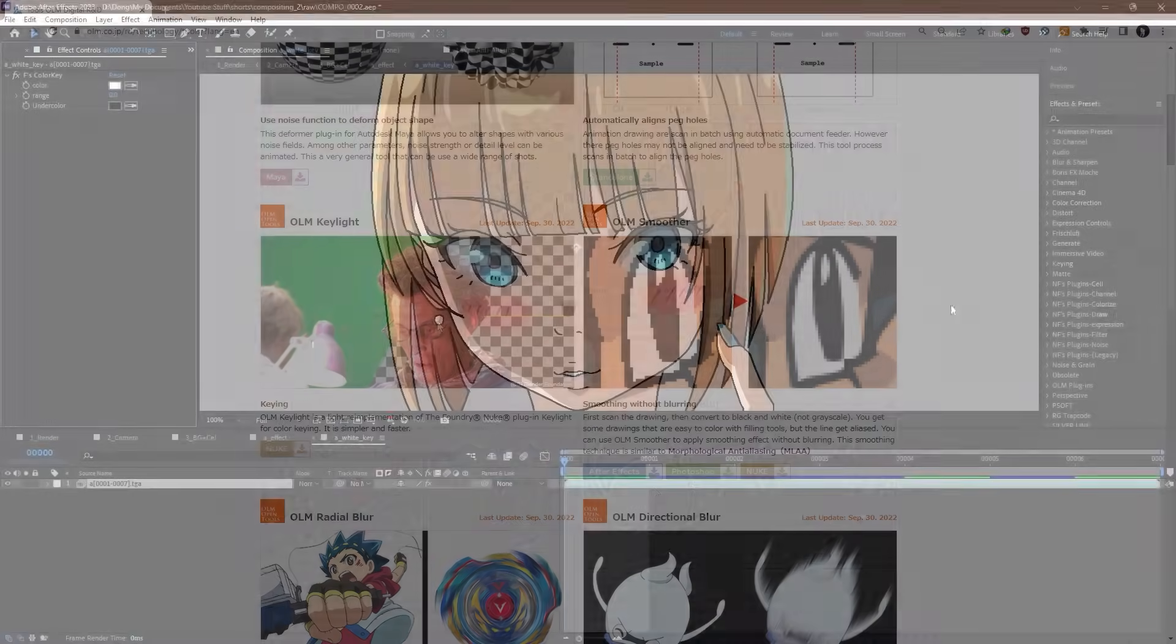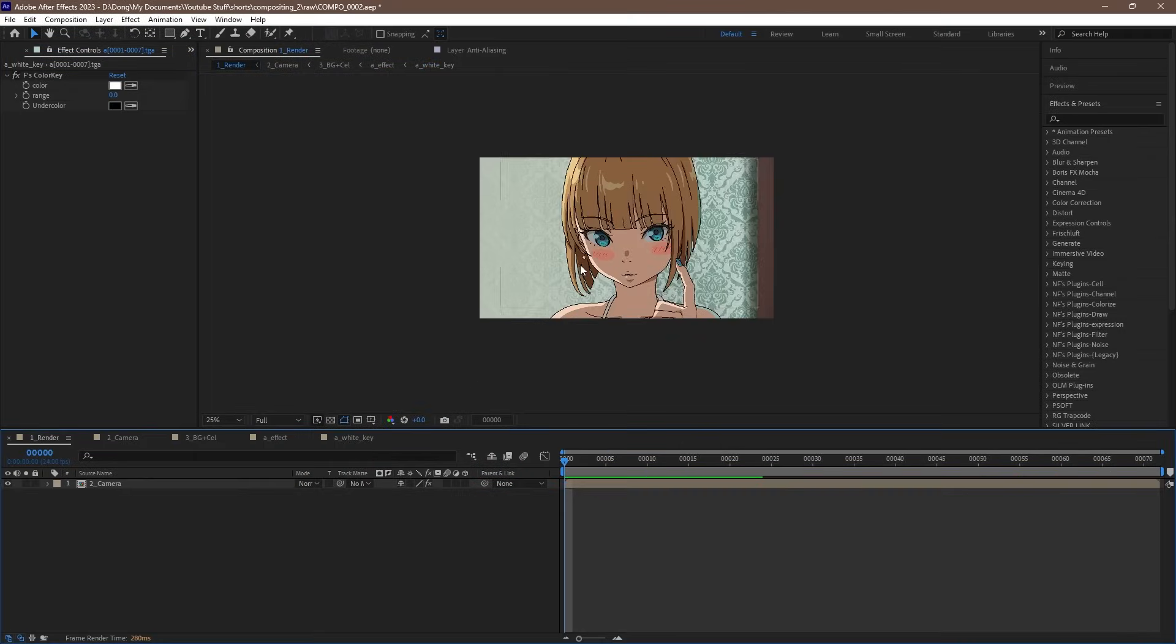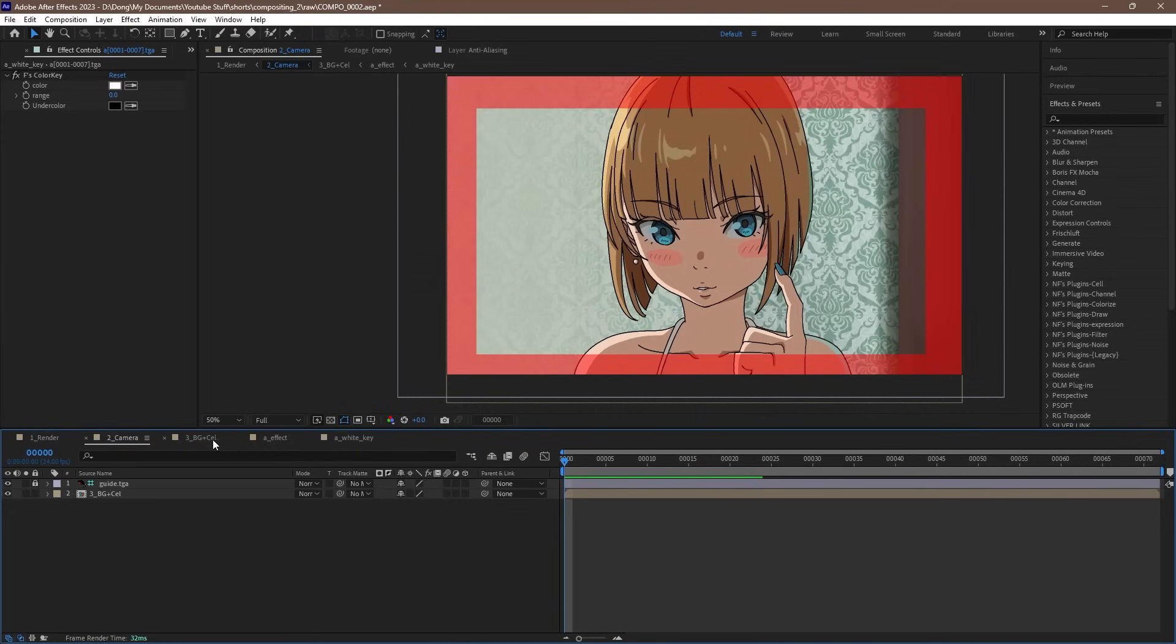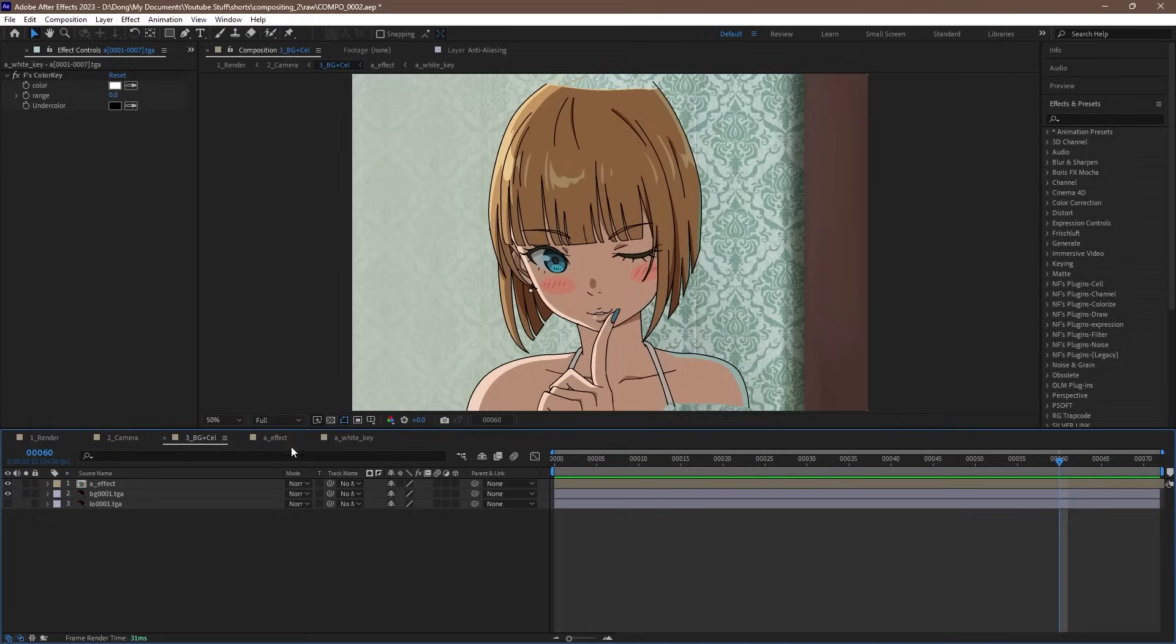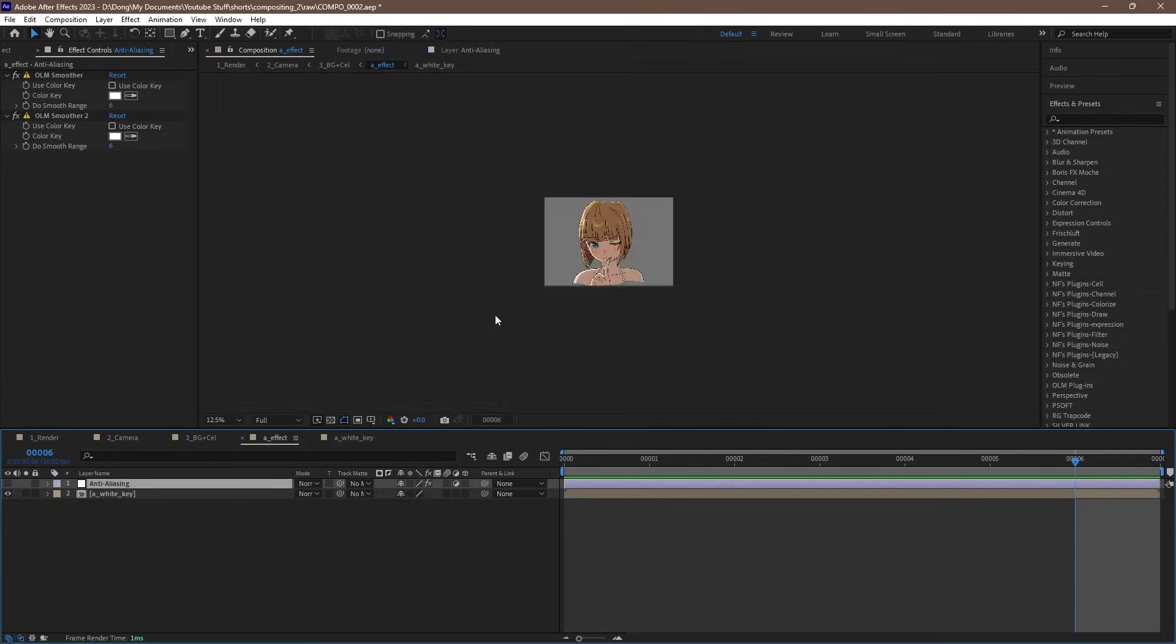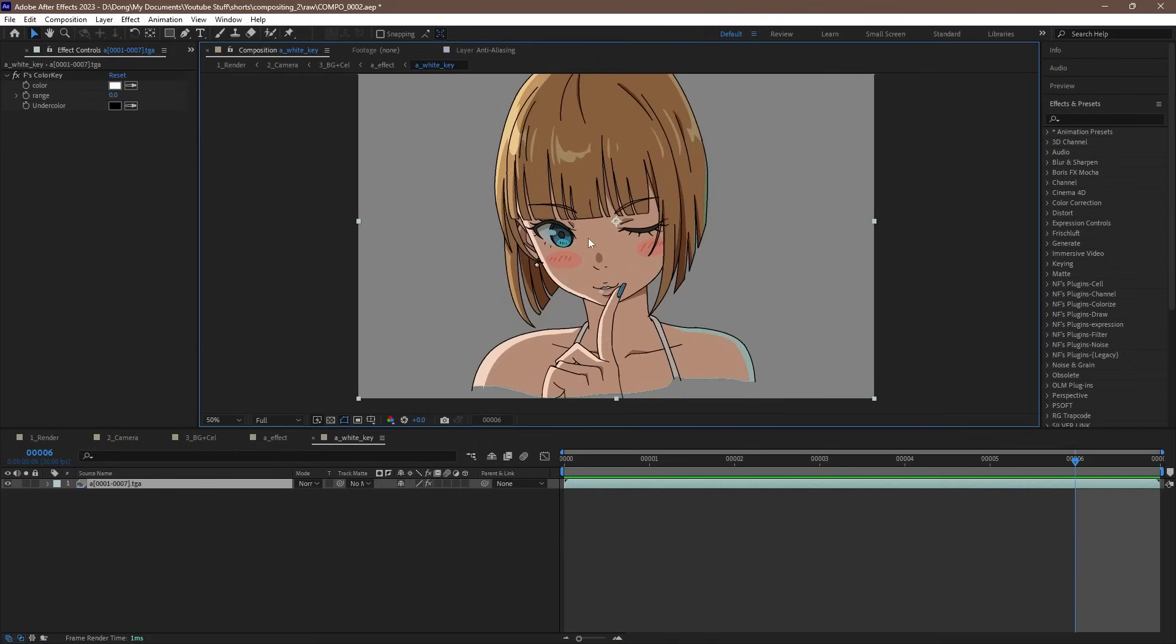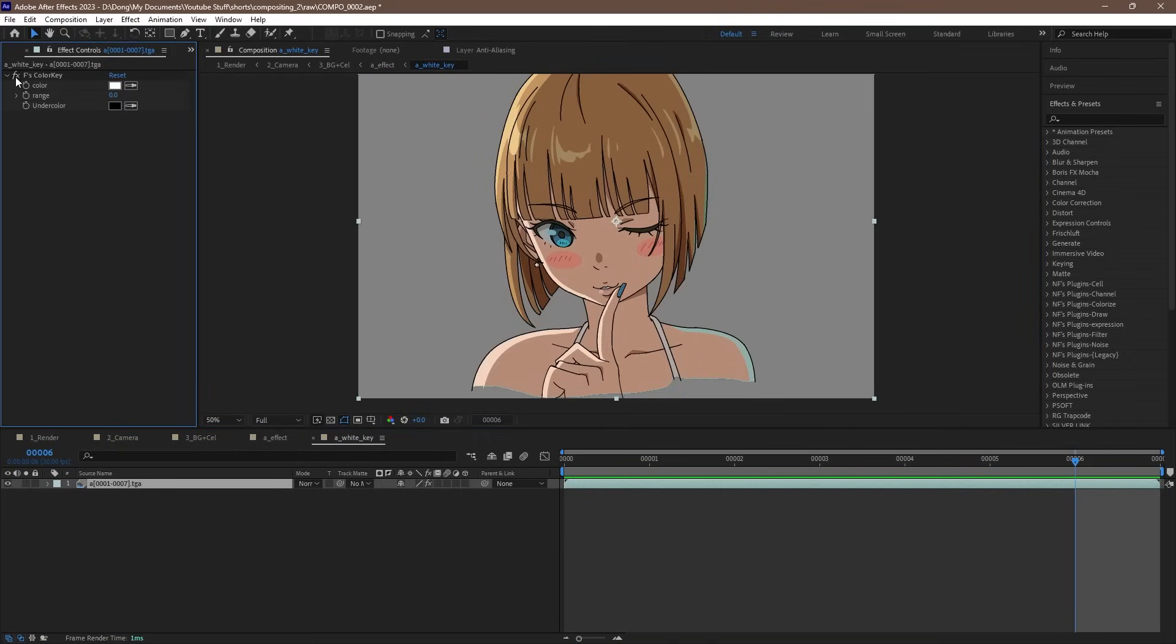I have already set up our scene, and here is our render comp with the final framing. Then we have our camera comp where our camera work goes and where our other effects go. And then we have a comp with the cell layer and the BG, as well as where our layout goes. Then we have another comp with the A cell animation layer, which is an anti-aliasing effect created with the OLM smoother plugin. And lastly, we have our animation cell in its own comp, with the BG keyed out.